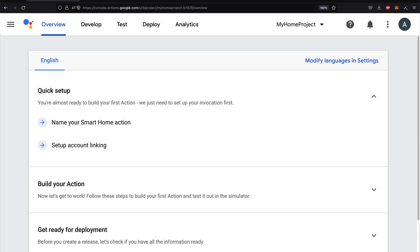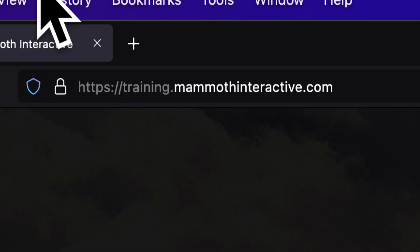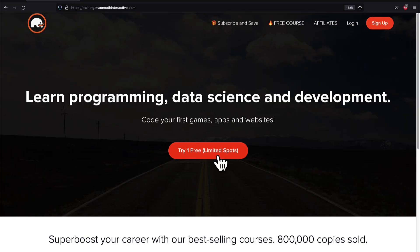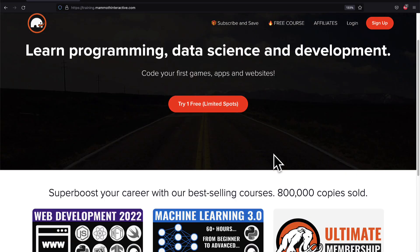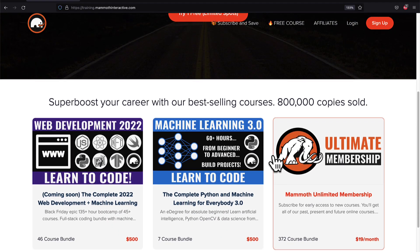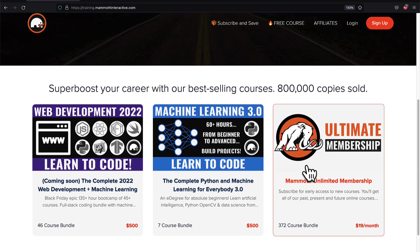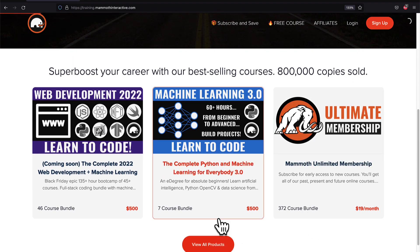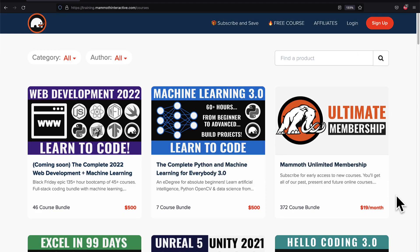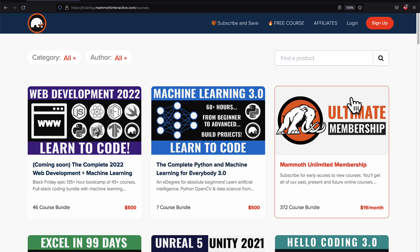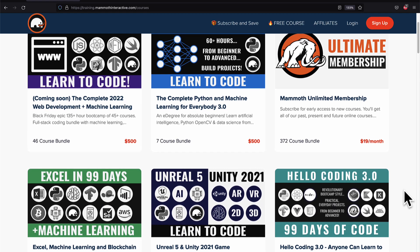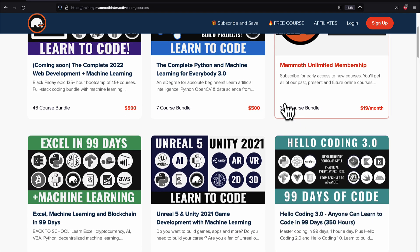All right, so that does it for now. We have built a new actions project on the Google Developer Console. If you liked this video, then go to training.mammothinteractive.com. We have tons more content on blockchain, web development, machine learning, and much more. We also have a membership for just $19 a month, where you can get access to our 372 course bundle and counting.